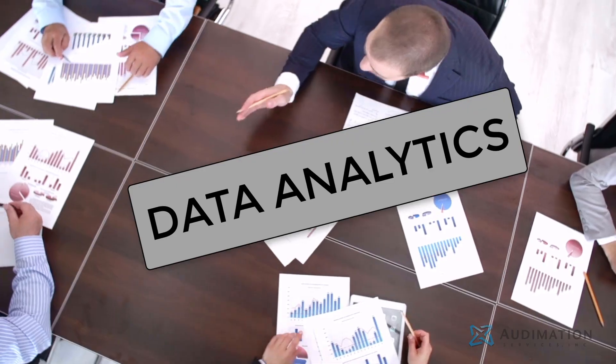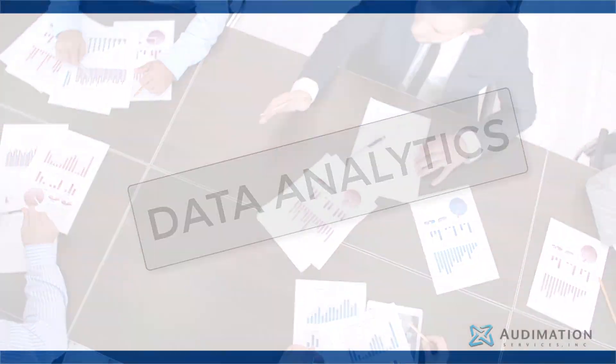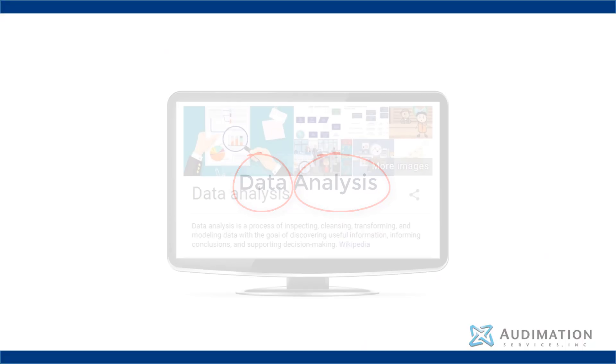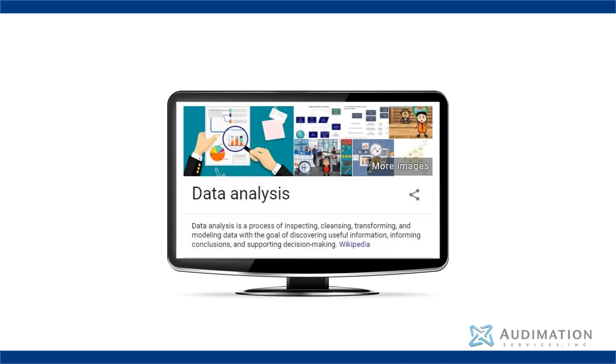We'll start first with data analysis. So data analysis is defined as a process of inspecting, cleansing, transforming, and modeling data with the goal of discovering useful information, informing conclusions, and supporting decision making.